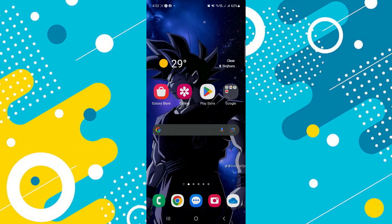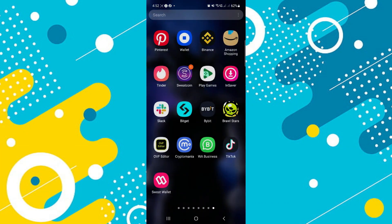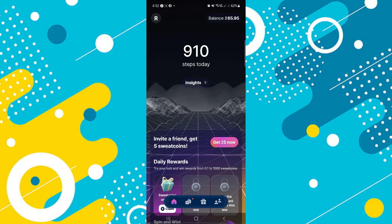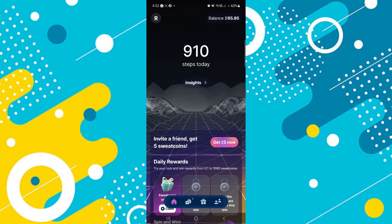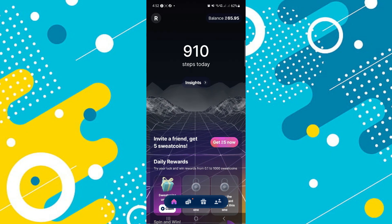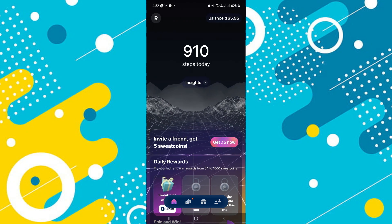First of all, open your Sweatcoin app and as you can see, I already have some step counts today. Looking at the top right corner, you will see your balance.